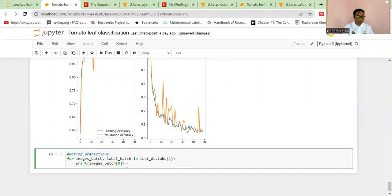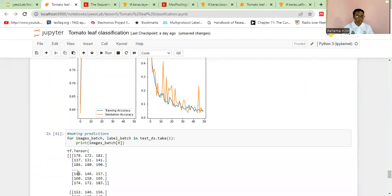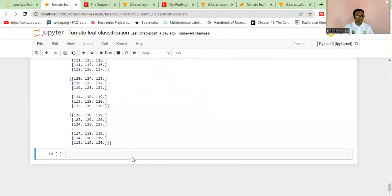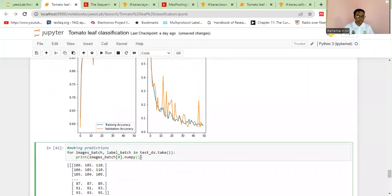If we print the image, it's a tensor, so we need to convert it into NumPy. This is a tensor — we can convert it into NumPy. Since it's a NumPy array now, we can plot the real image. I'm going to combine this into a 5 by 8 figure and instead of printing, I'm going to plot it.